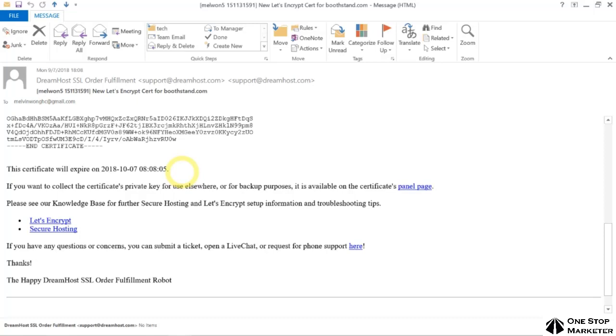However, DreamHost will auto-renew this for you, so you don't have to do it manually. That's it. Thank you.